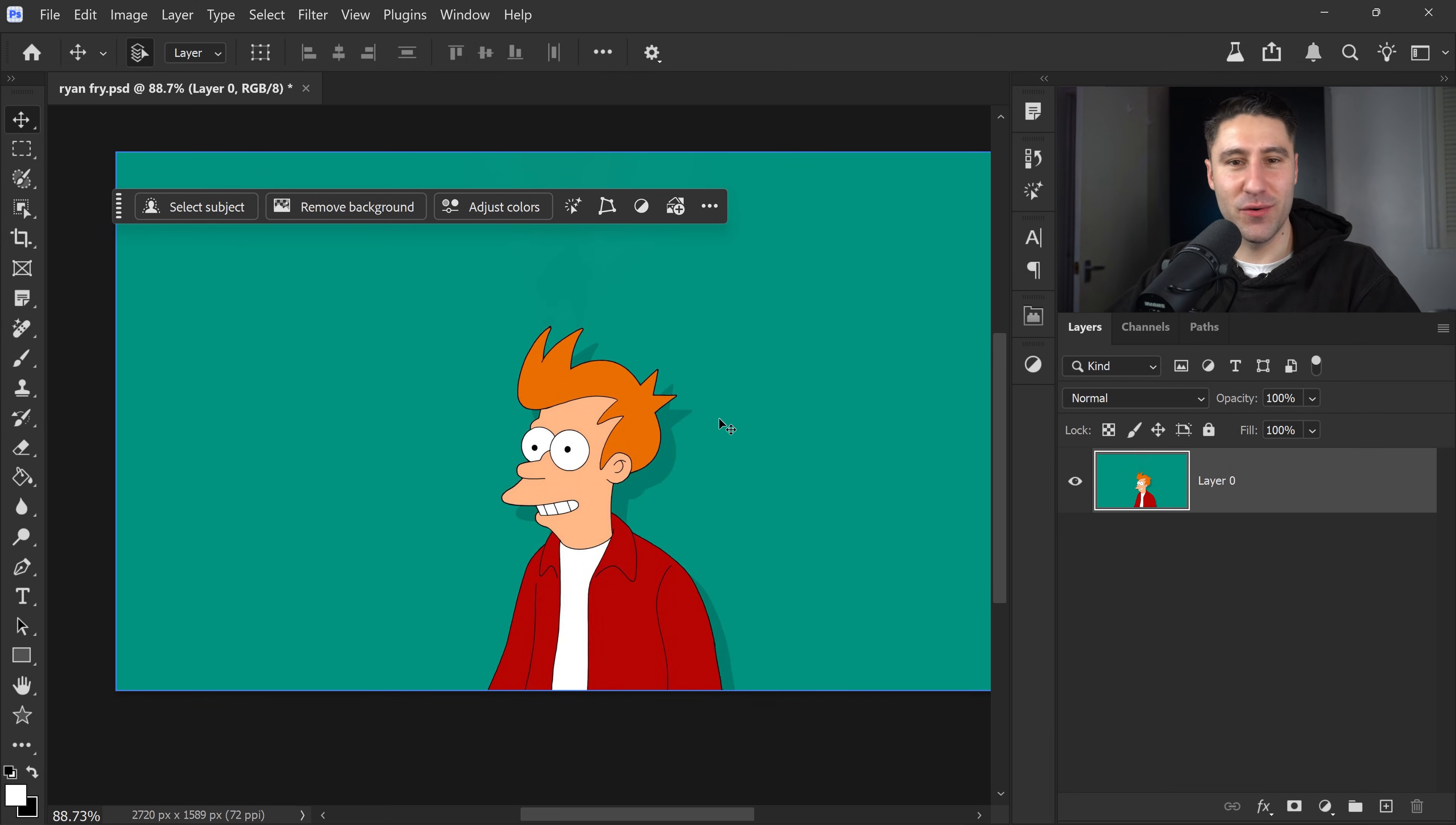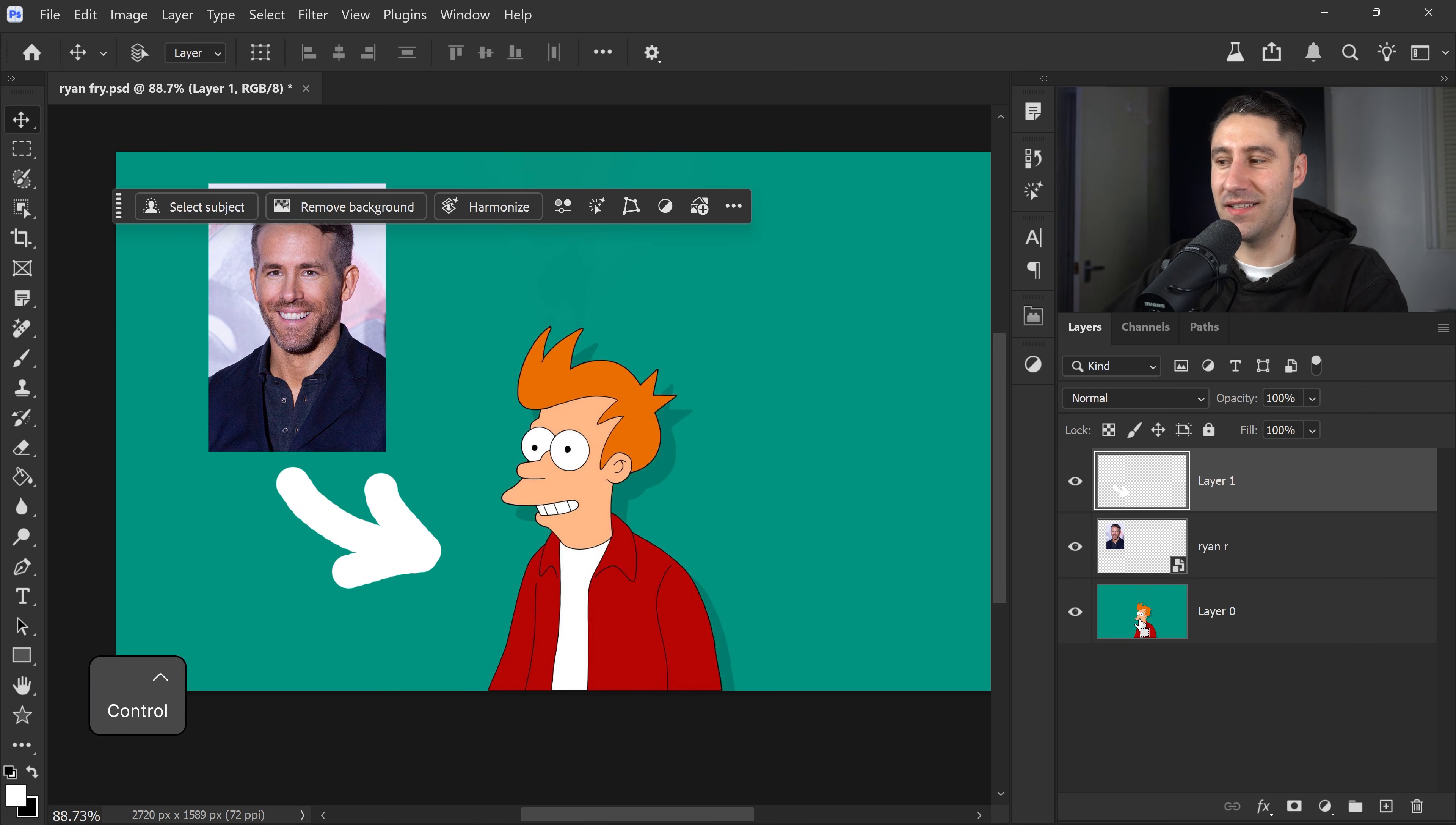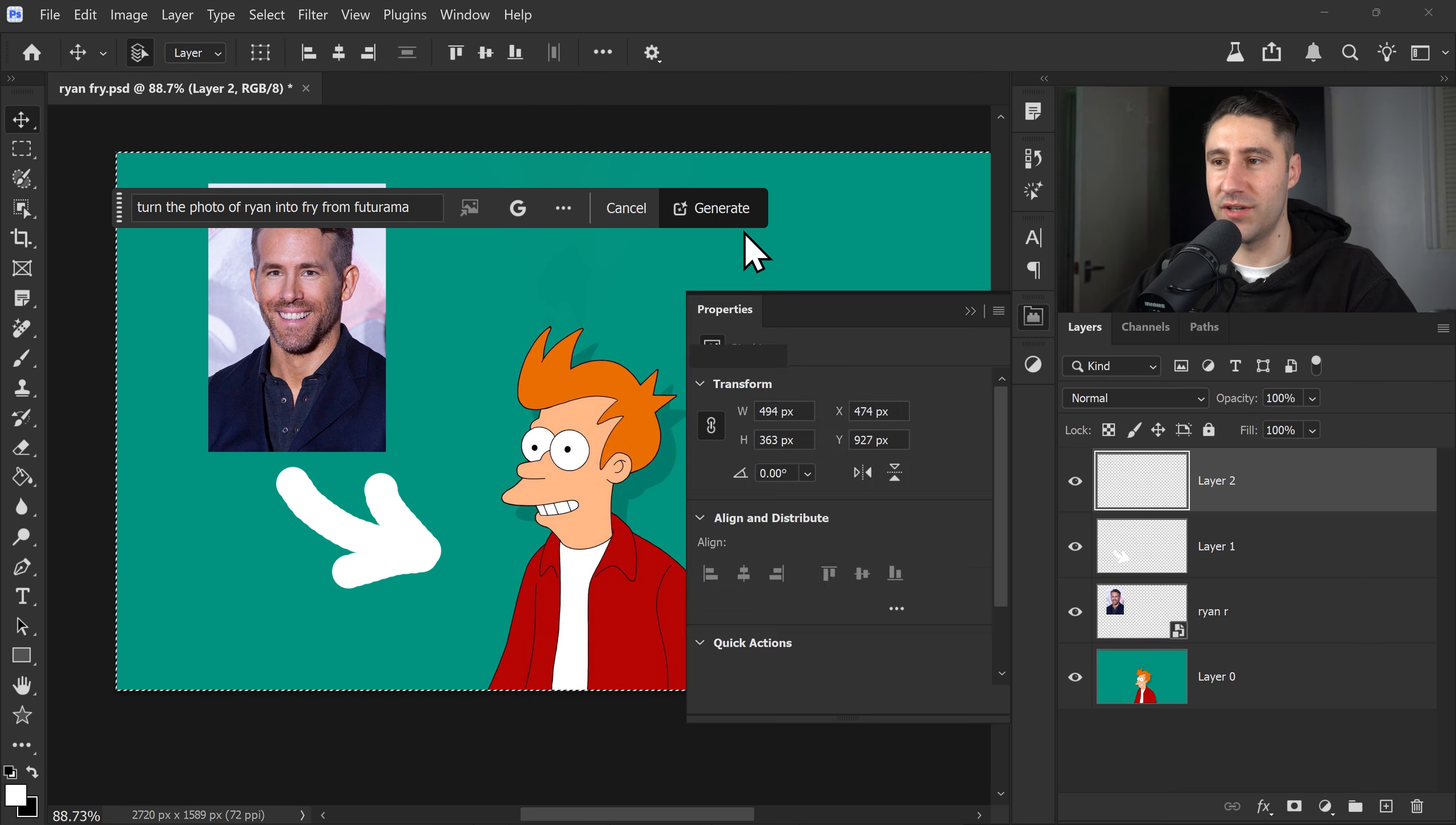Now this next one is also another really cool feature that I find awesome. Now in this case we've got Fry right here from Futurama, and let's say for whatever reason we want to turn Ryan Reynolds into Fry from Futurama. We can just simply use the brush tool. Once again, same as before, just get yourself an arrow pointing to Fry, and then selecting the main canvas, making sure it's unlocked. Adding a new layer above this one, we can just click on Generative Fill, and type in this prompt right here. So turn the photo of Ryan into Fry from Futurama. Go ahead and select Gemini 3 once again,